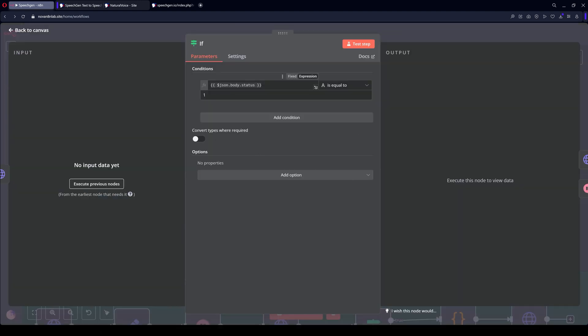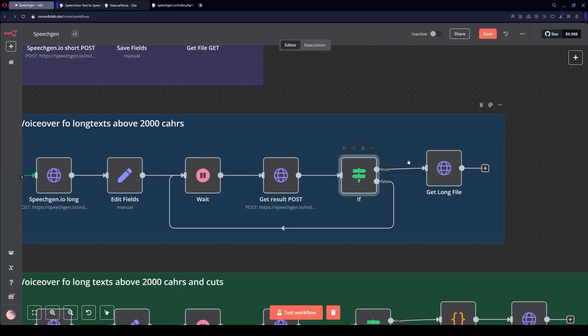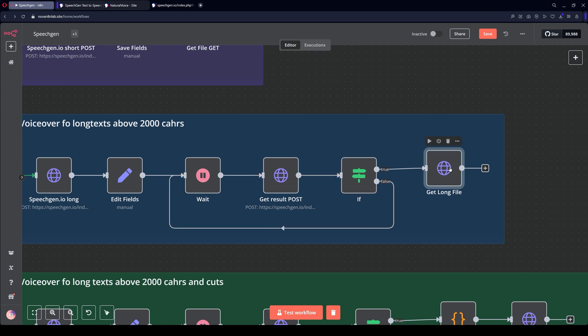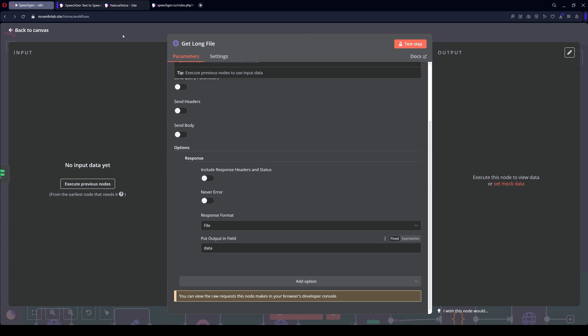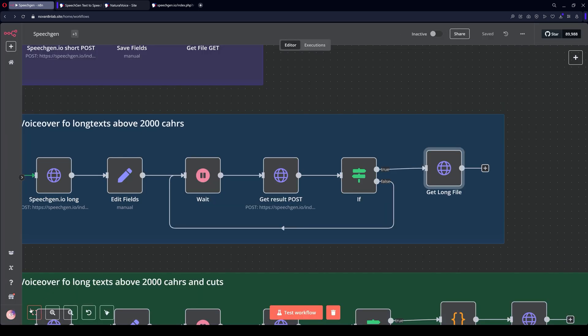The node checks if the status is 1. Then OK, we get the file. If not, we wait another 20 seconds. This node downloads the audio once the file is ready. Let's save.